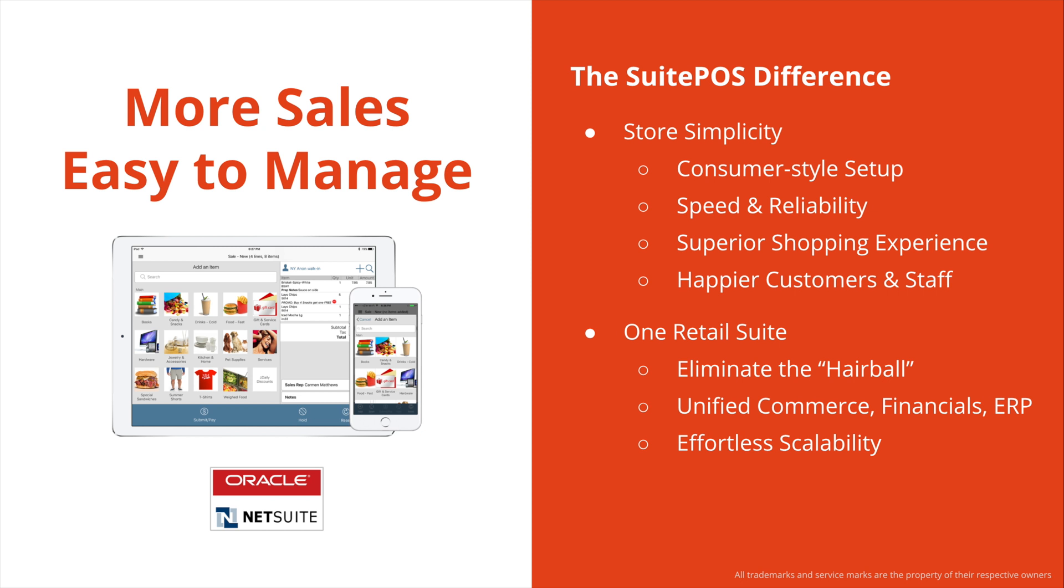SuitePOS is easy to use and super fast. This leads to a superior shopping experience with happier customers, happier staff, which definitely will lead to more sales in your retail stores. You have one retail suite, you're eliminating the hairball, the mess that comes from integrating a separate POS with a separate accounting system, with a separate e-commerce platform, and yet another system for marketing and campaigns. By having everything in that single NetSuite system, this gives you unified commerce, financials, ERP, CRM, HR, reporting, and effortless scalability as you grow your business to more stores and more channels.